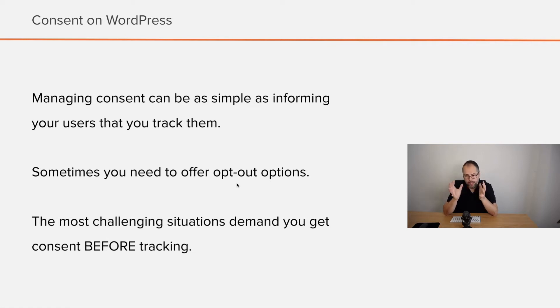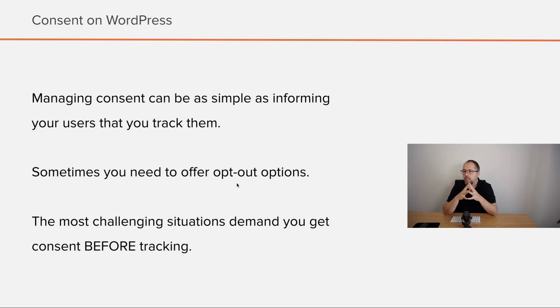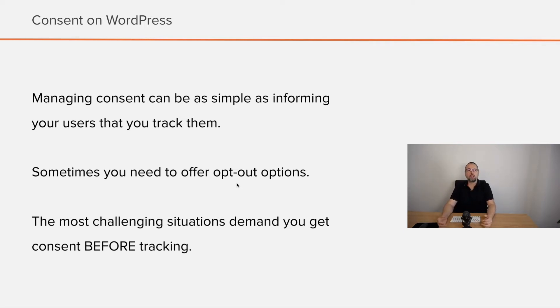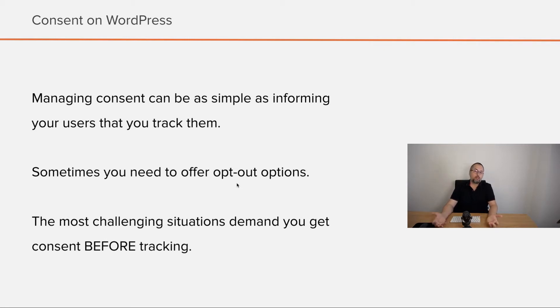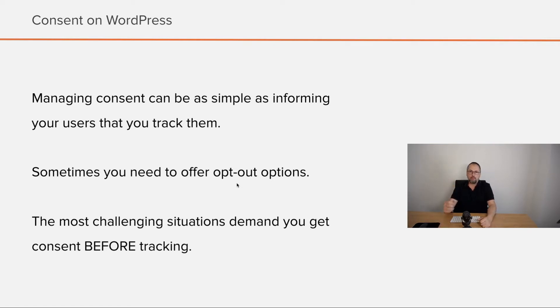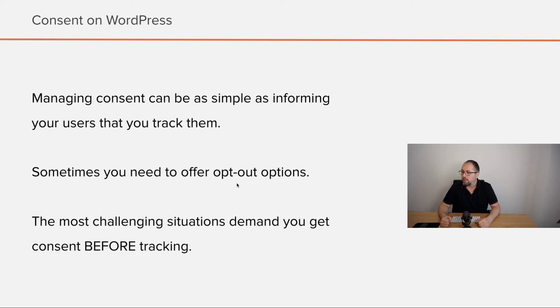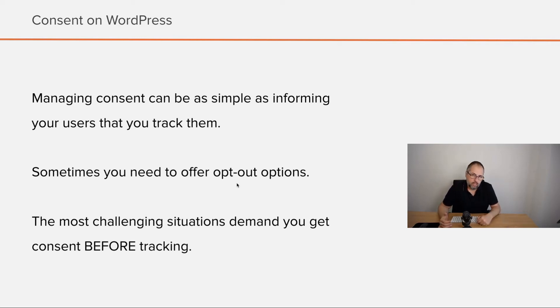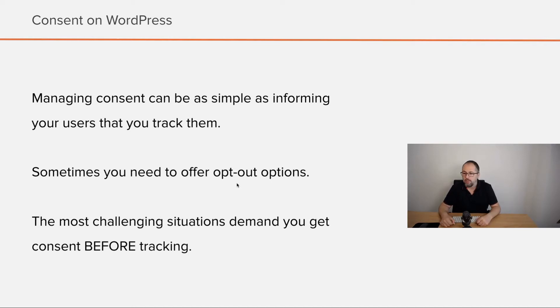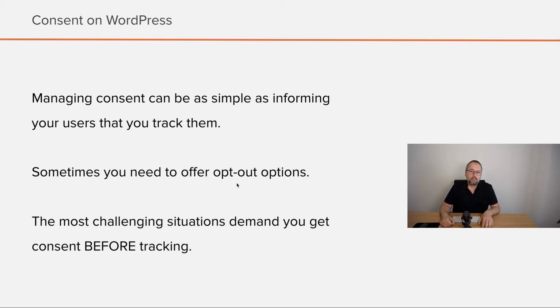Managing consent can be a simple thing like just informing your users that you track them and tell them how to use their data, but sometimes you need to do more, offer opt-out options that really work, and if the user says no, don't track me, you actually stop tracking them. And the most challenging setup involves you asking consent before tracking them.